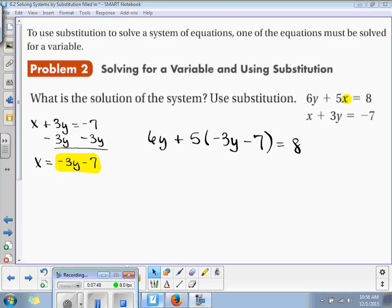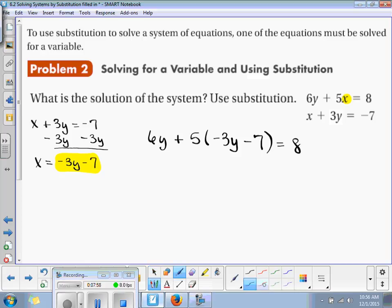What is the first step I have to do to get this y by itself? We need to distribute. Very good — we need to distribute.